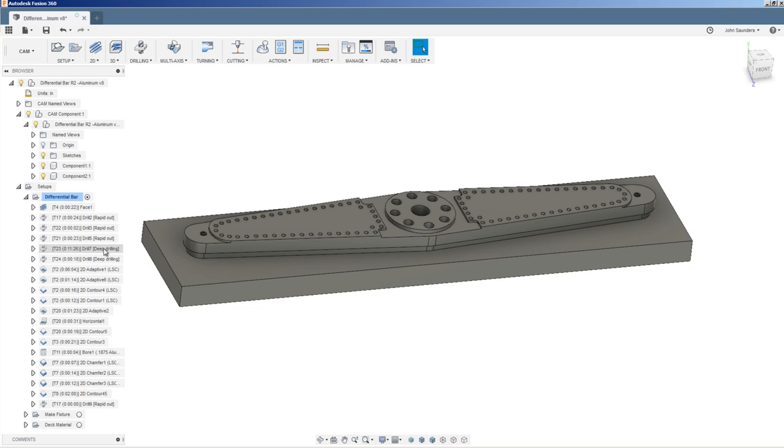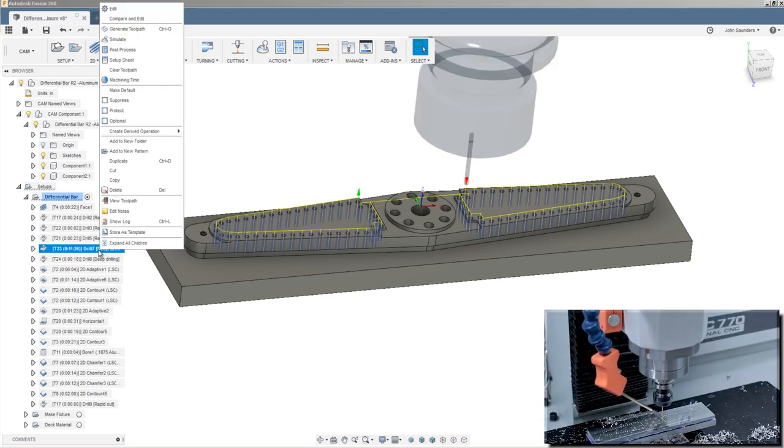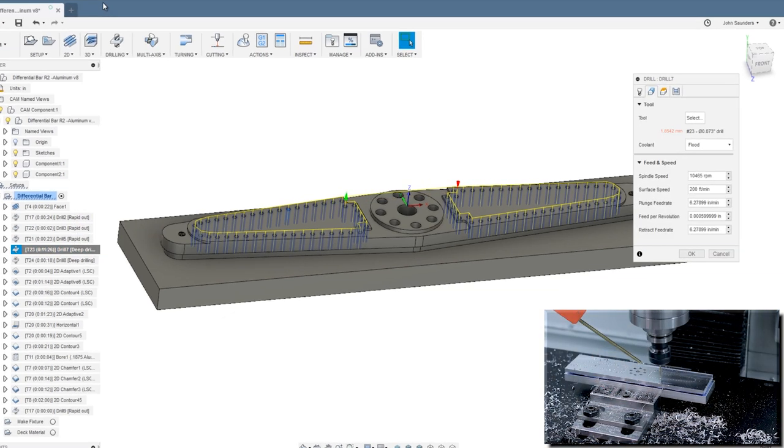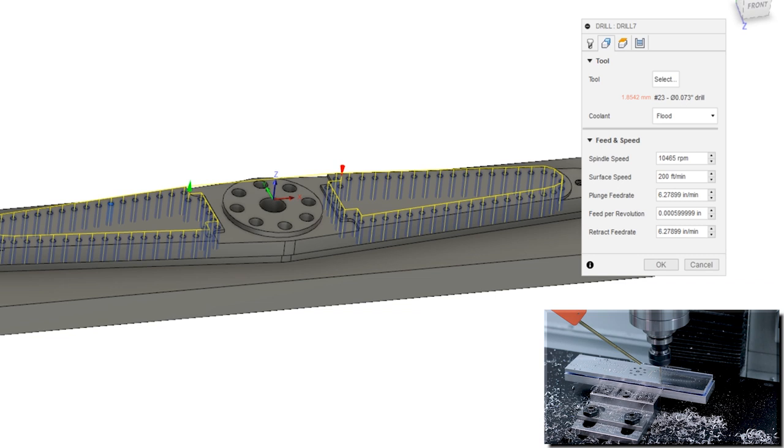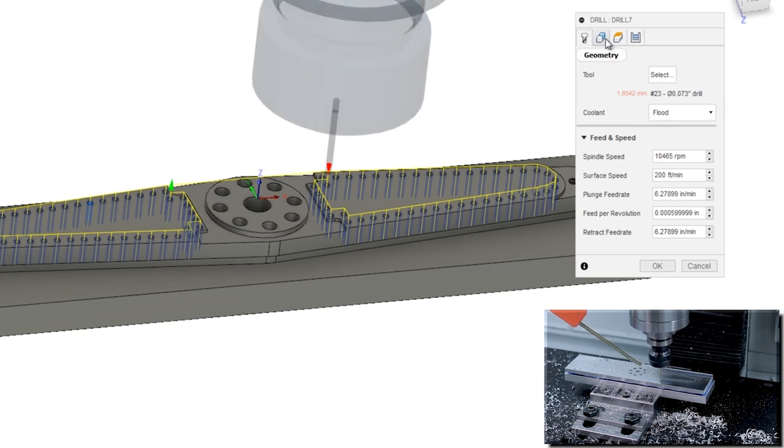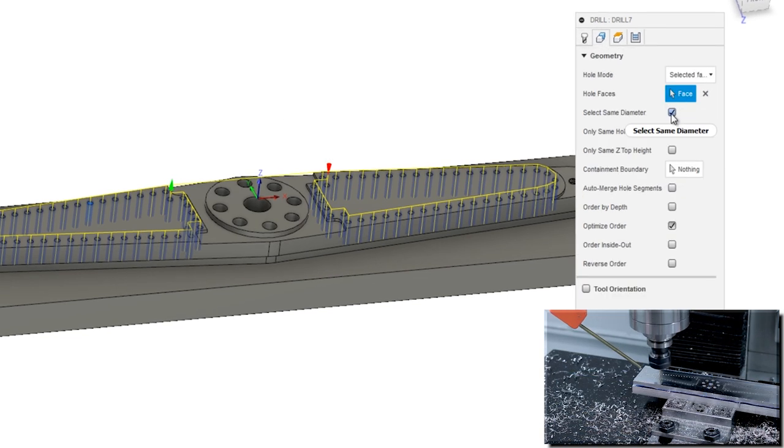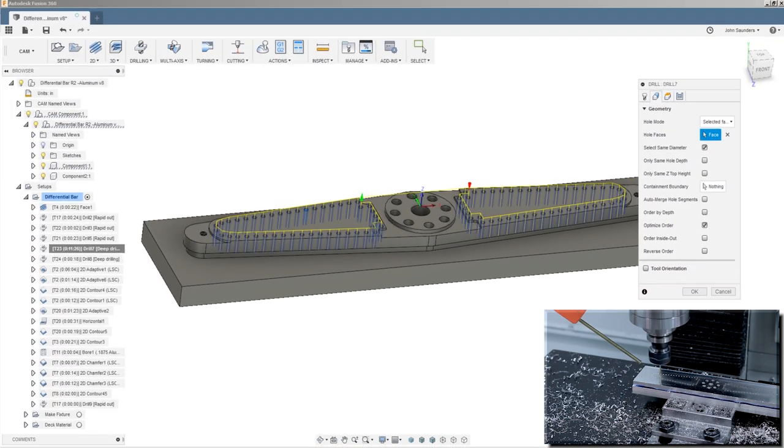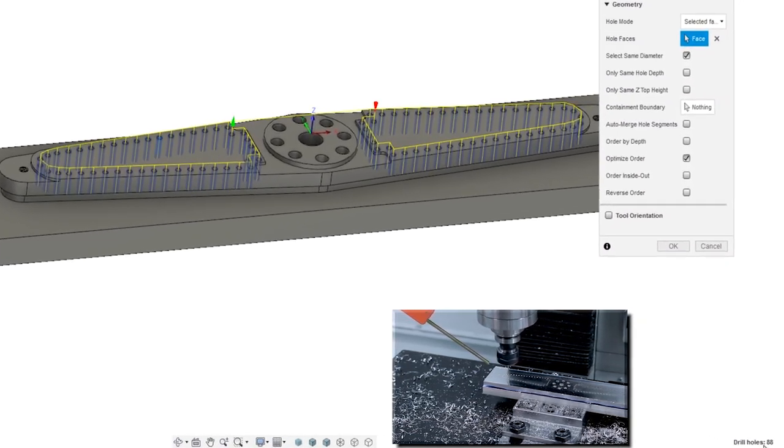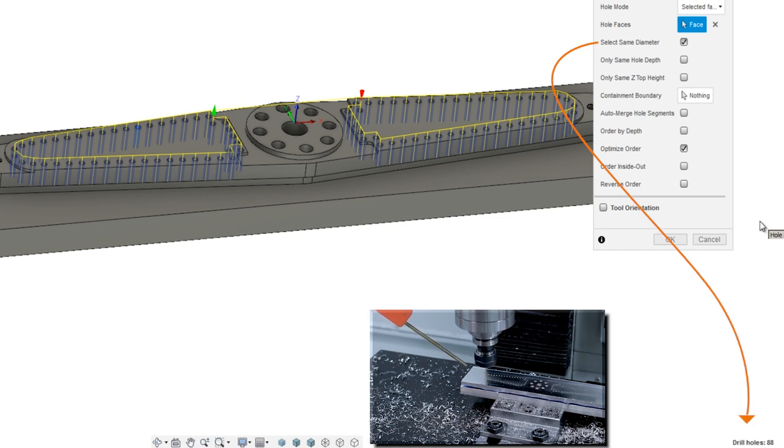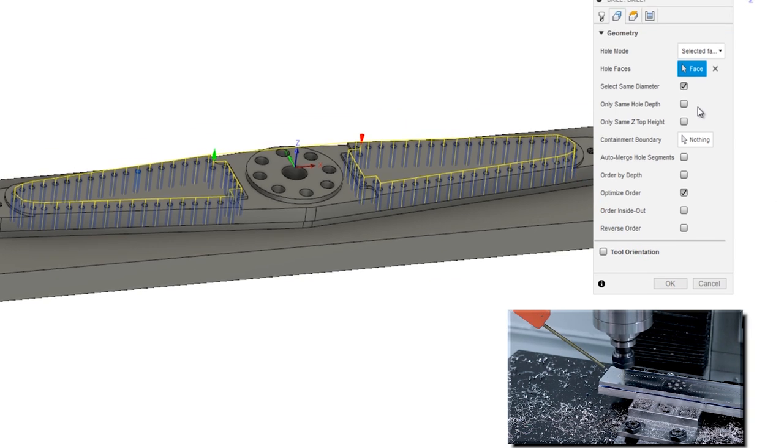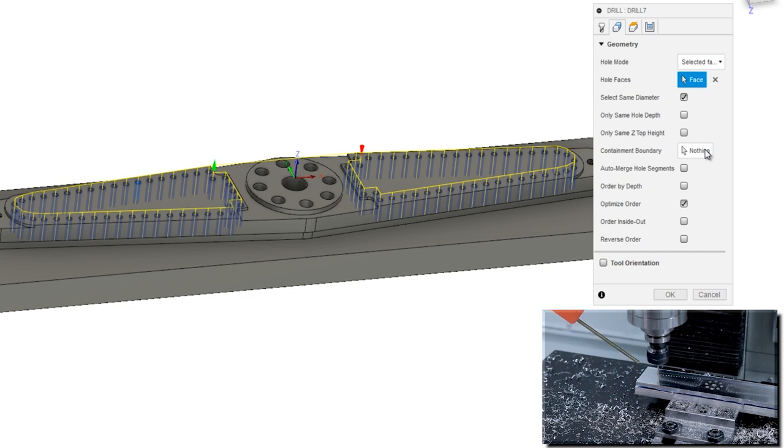Next up, a ton of these relatively small holes. Fun fact, there's a relatively new feature in Fusion. I edit this operation. We can see it's a number 23 drill, about 73 thousandths of an inch. When you go over to geometry, we're using the select same diameter. So we've only got to pick one hole and it finds the rest. Down at the bottom right of your screen, that'll tell you it's 88 holes. Actually super useful sometimes for either checking or understanding if you've got the right thing selected. And you've got these new, really nice containment boundaries of sketches or sizes or Z heights that can let you control more specifically which holes you want to drill.